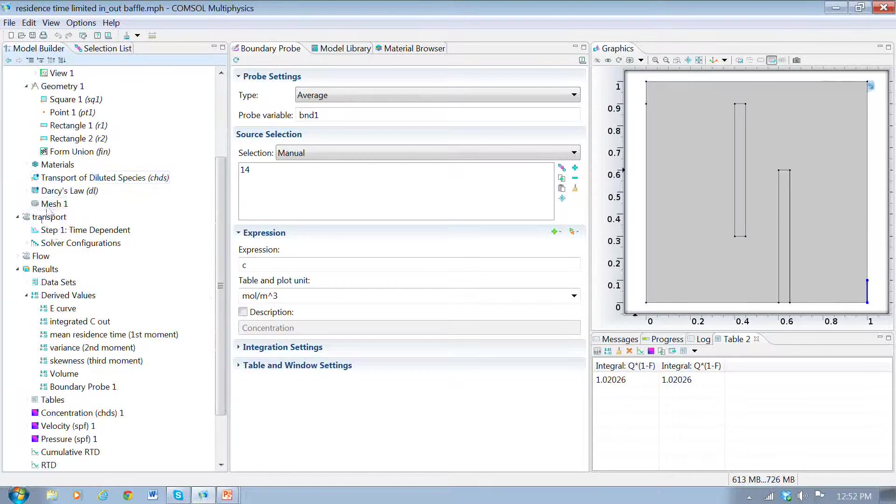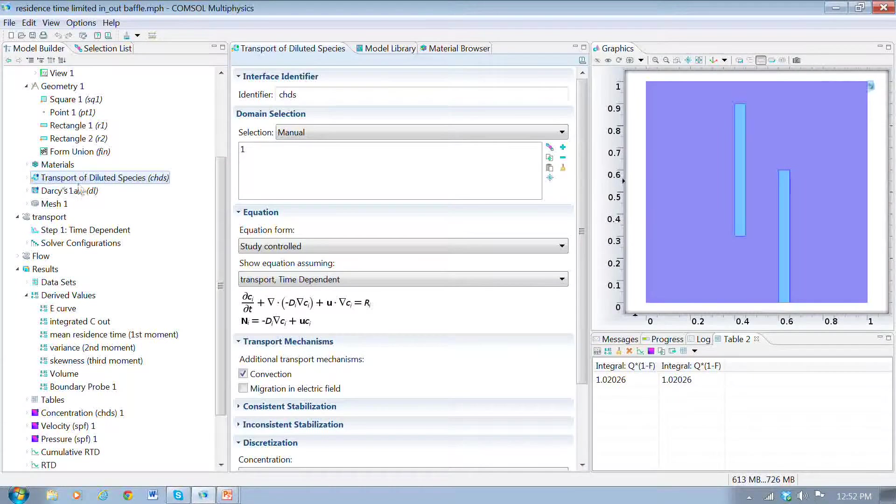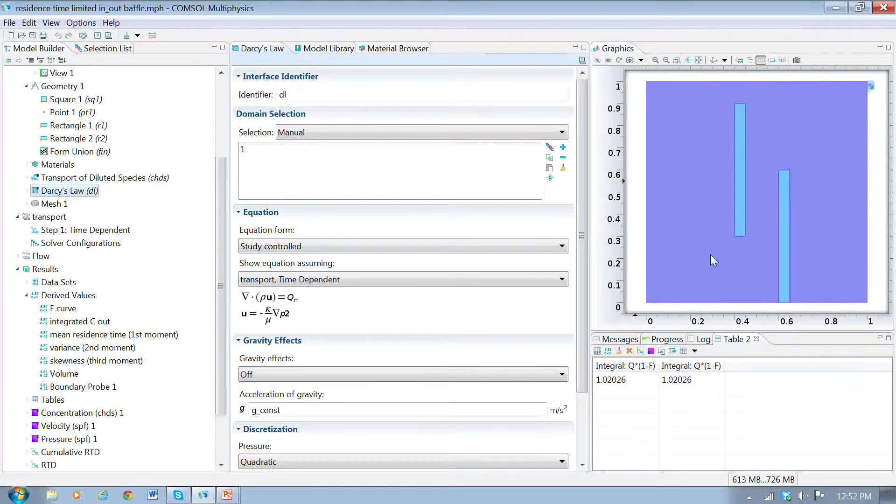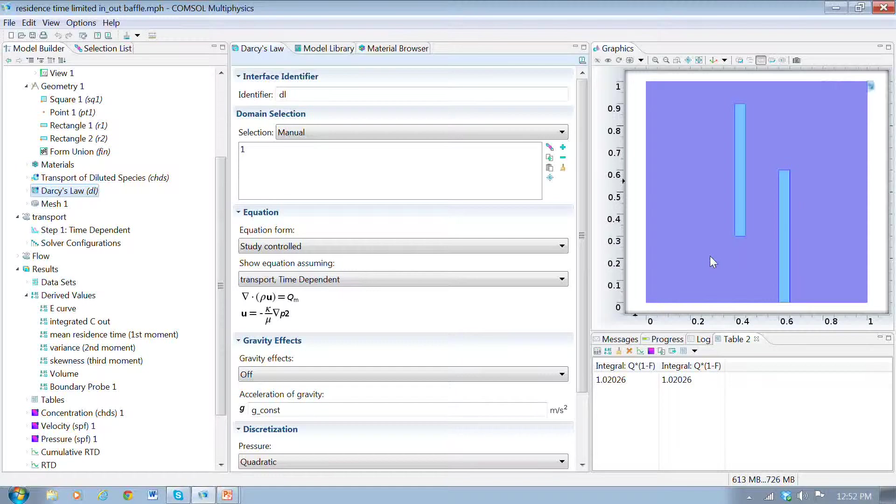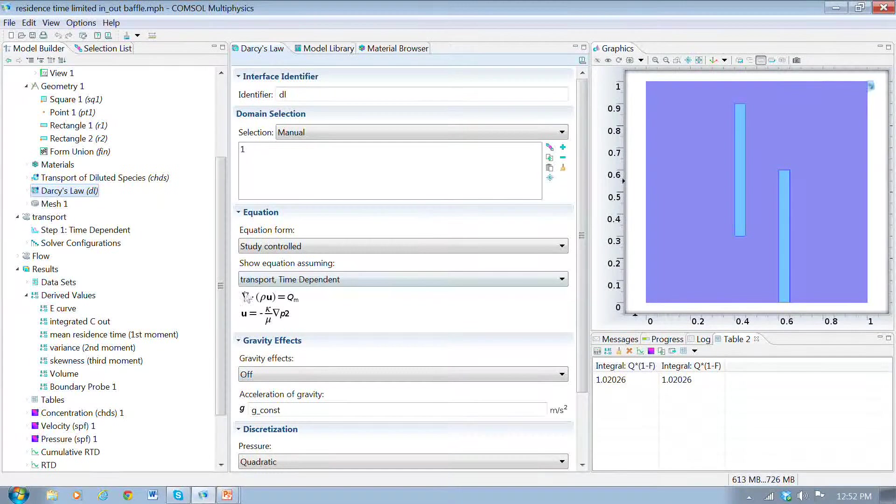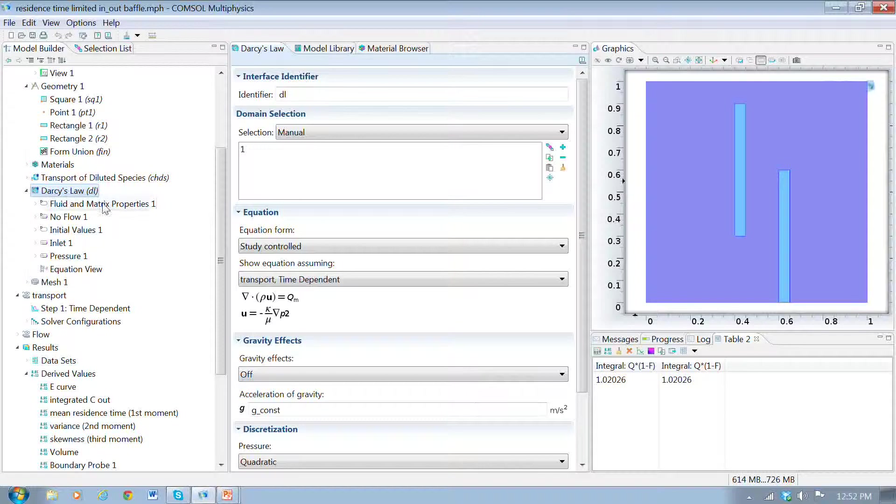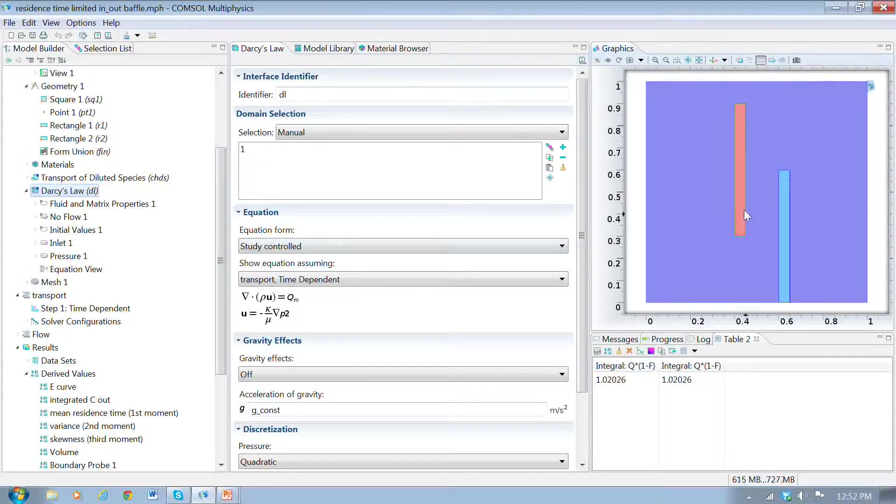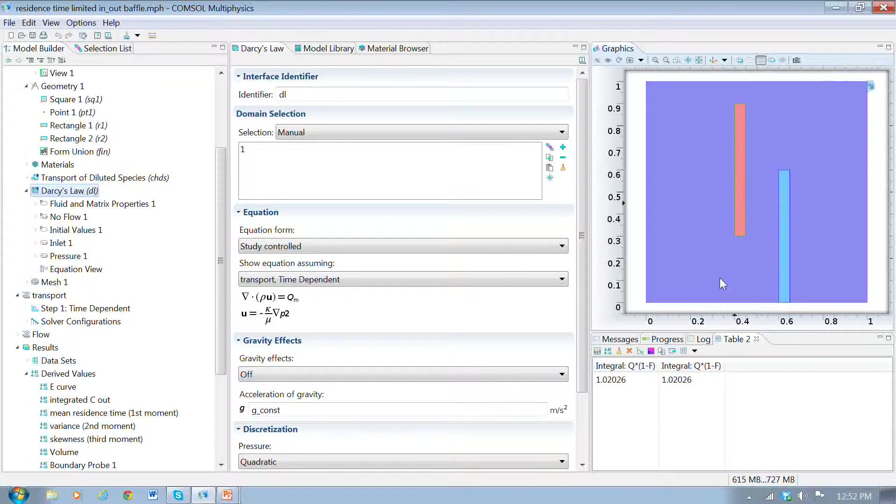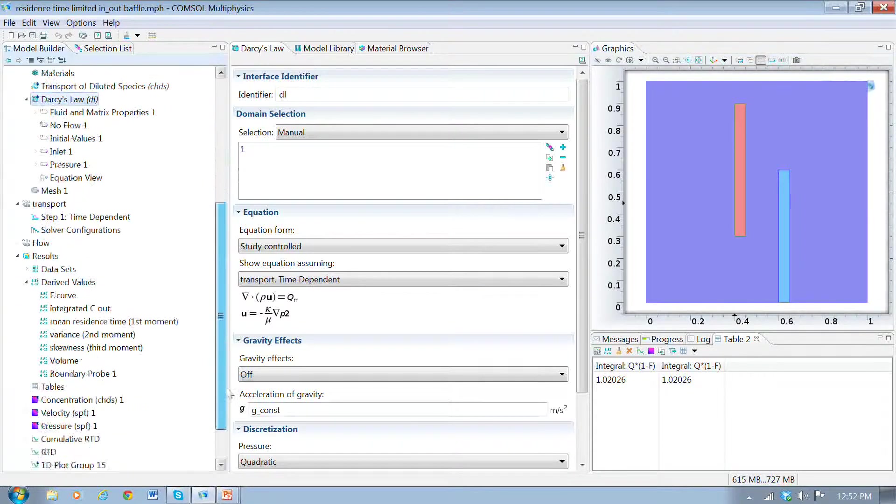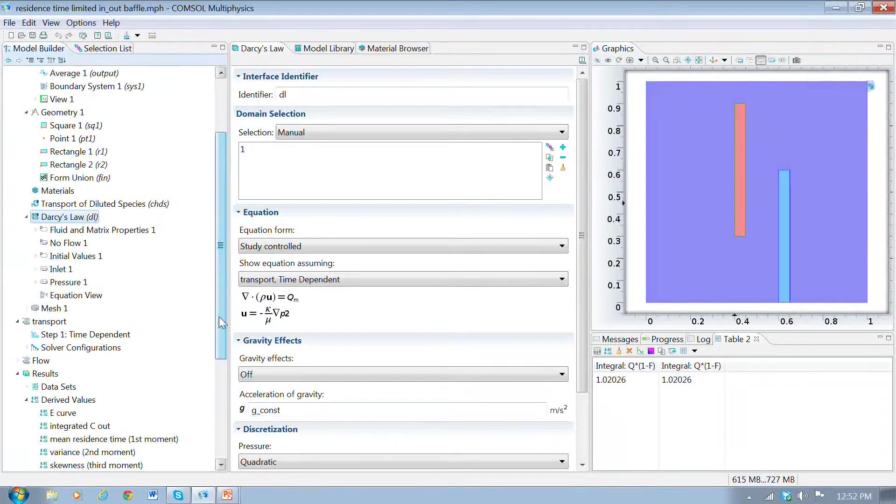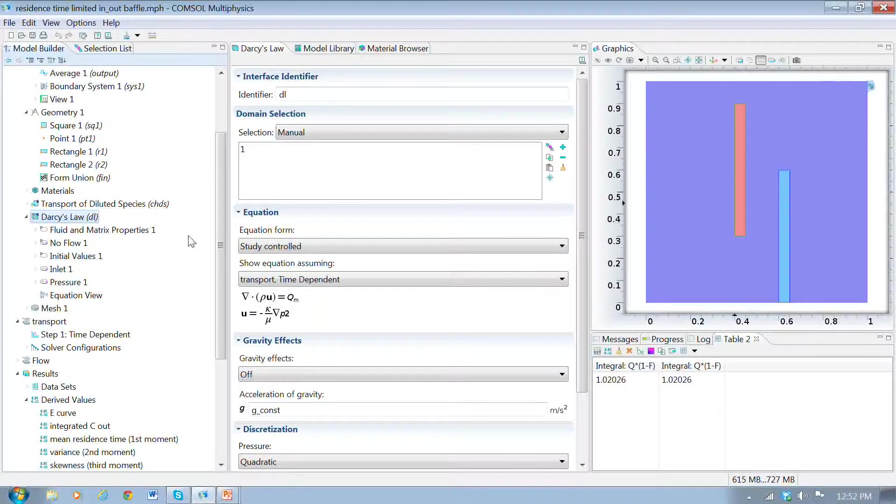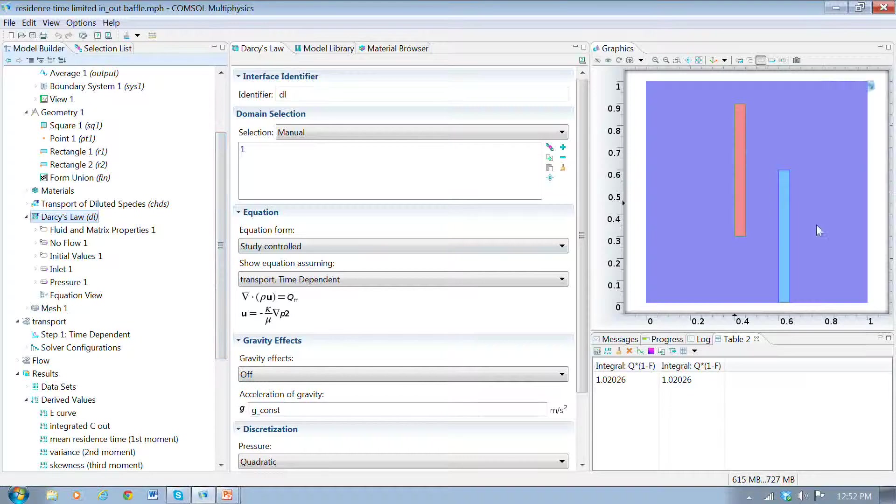The thing you need to be aware of is when you put in these two square regions, we want them to be no flow. There are a couple of ways you could do that. You could go to the Darcy's Law interface and put in another fluid and matrix property and define the permeability of these regions to be very low. That would be possible and perhaps more realistic. But we could also say these things have permeability low enough so there's really no flow through them at all.